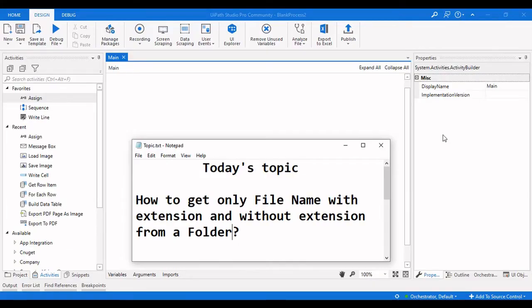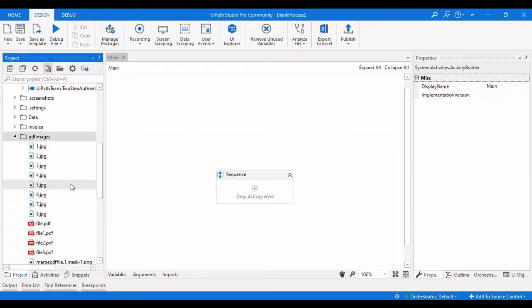Hello everyone, welcome to Arja Learnings. In this video we are going to see how we can get the filename with extension and without extension from a folder. If we have a folder containing JPG or text files, how we can get the filename like filename.txt or filename.pdf.